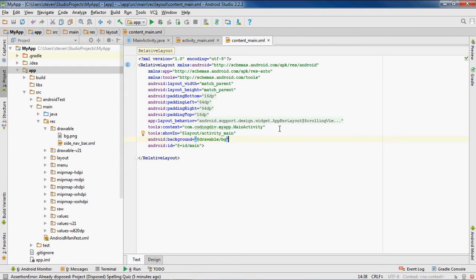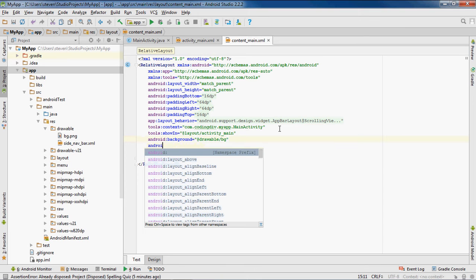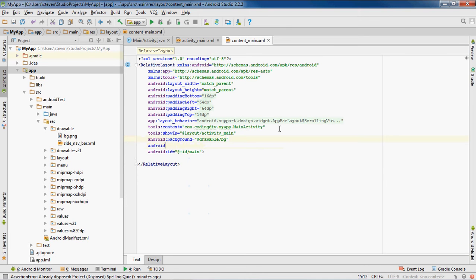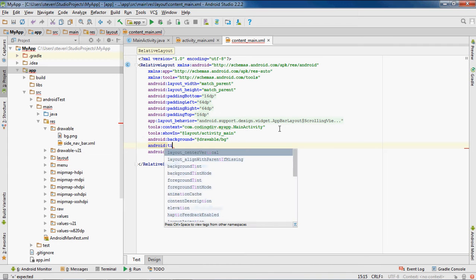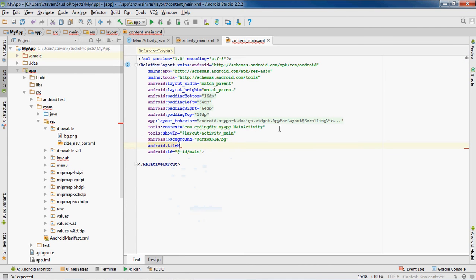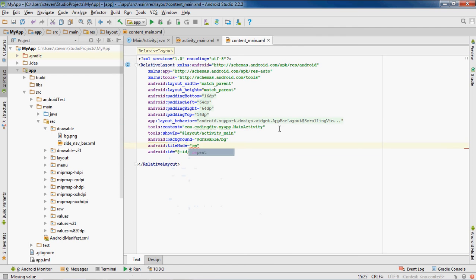You have to put it in, and then I'm going to add another line for the tile mode because I want to repeat my image. So tile mode equals repeat to repeat it.